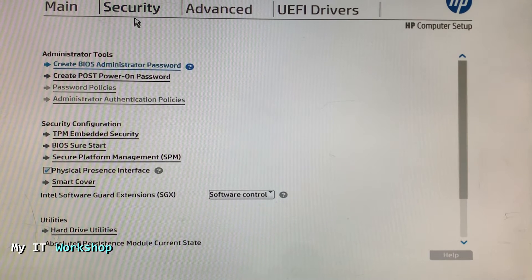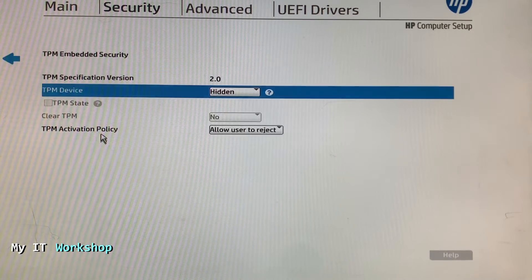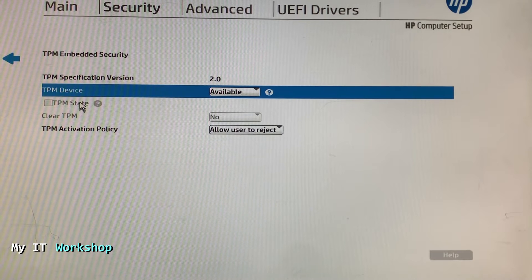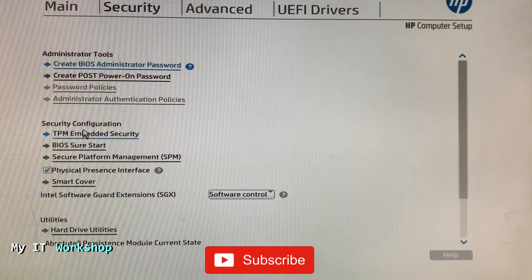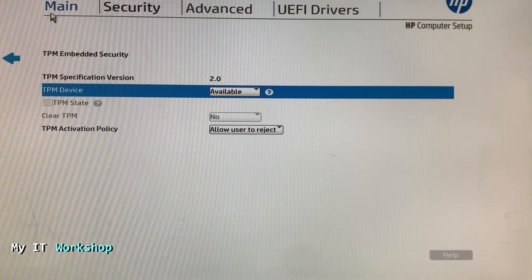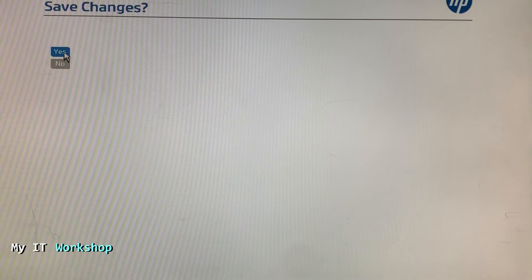Now we go to Security, and here you can see 'TPM Embedded Security' — very obvious. Click on that and you can see TPM 2.0 is hidden. I'm going to set it to Available. We also need to select the TPM State, but that option is not available right now. So I'll go back, check TPM one more time to confirm, then save the changes — the computer is going to restart.